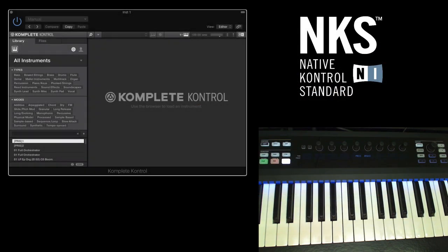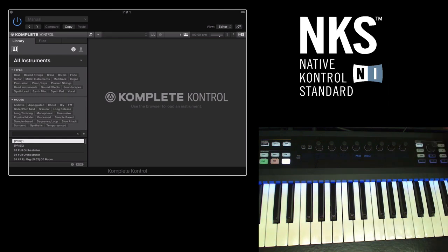So here in our studio we have a Complete Control S61 keyboard and as you can see on the screen we also have the Complete Control software loaded up. So our keyboard is prompting us to press browse which is just here.